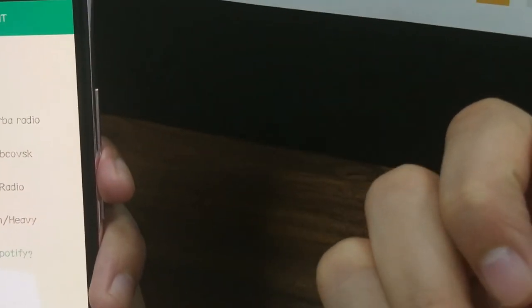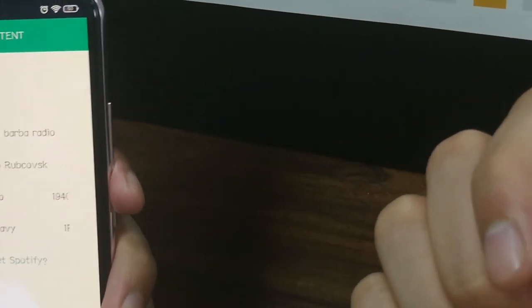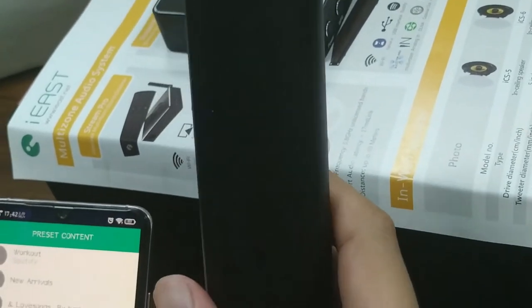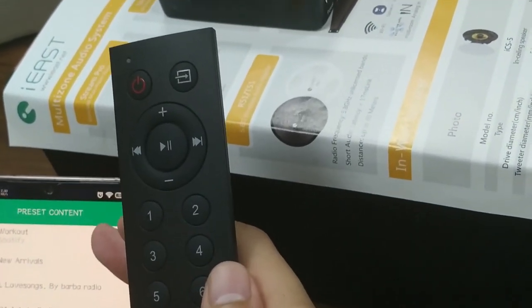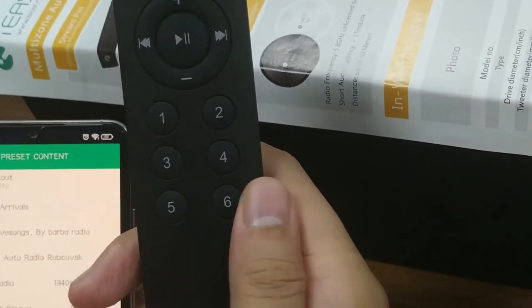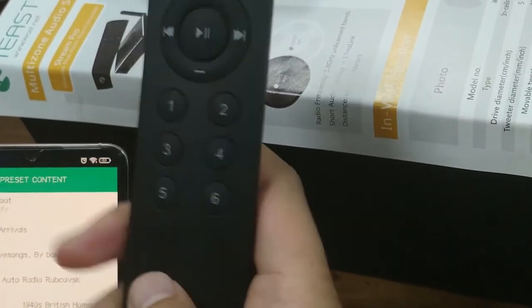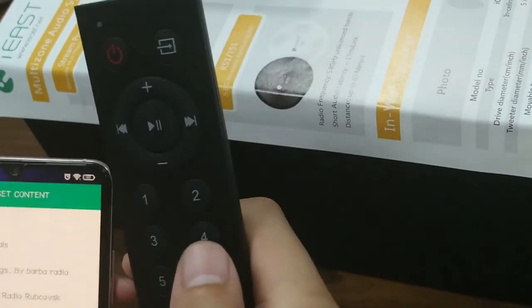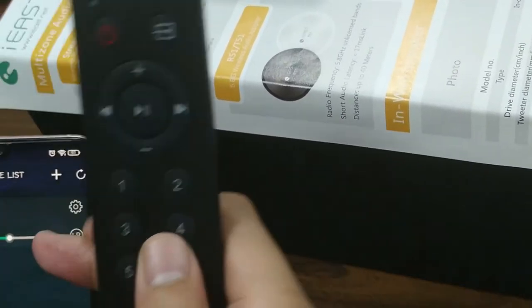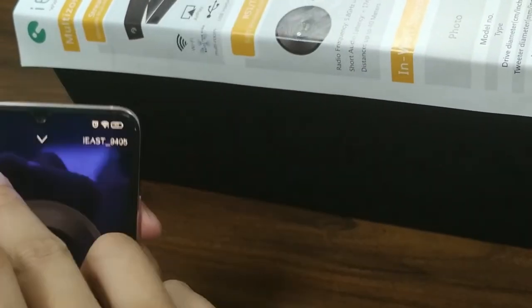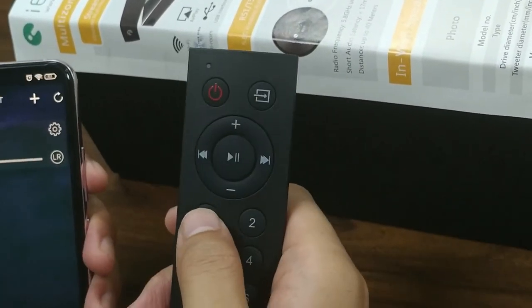This is the method on how to preset content in the IE application. You can also use your remote control to switch the preset content from number one to number six. As you can see, there are six buttons on the remote control — you can choose one or choose four. Let's try it: let's play and then switch to number one.